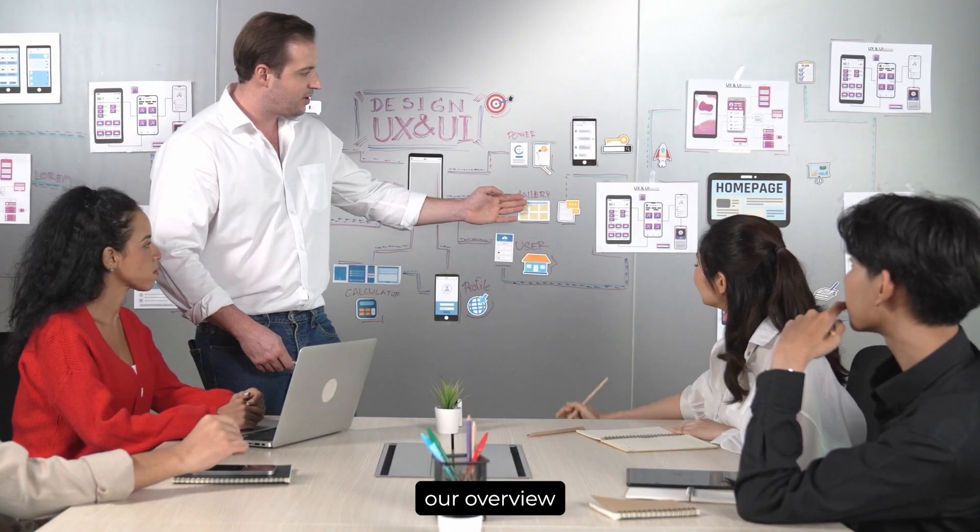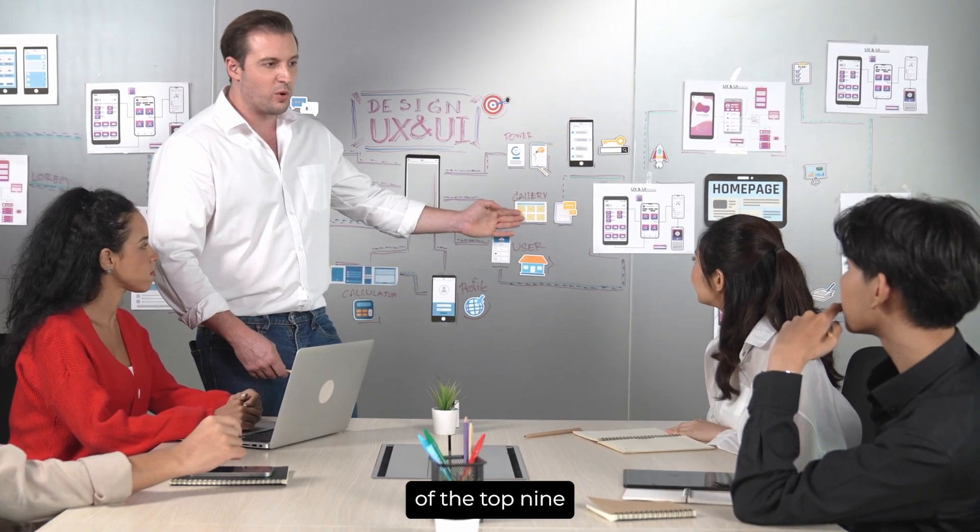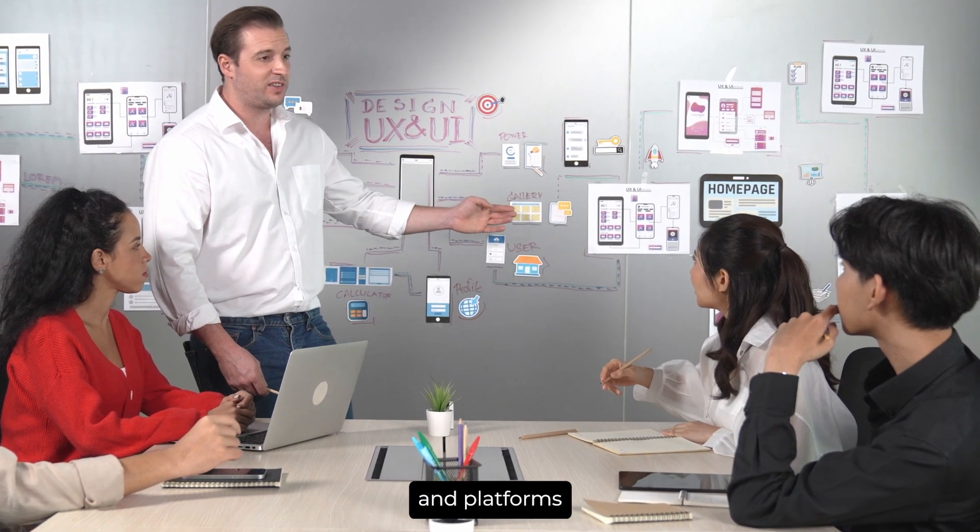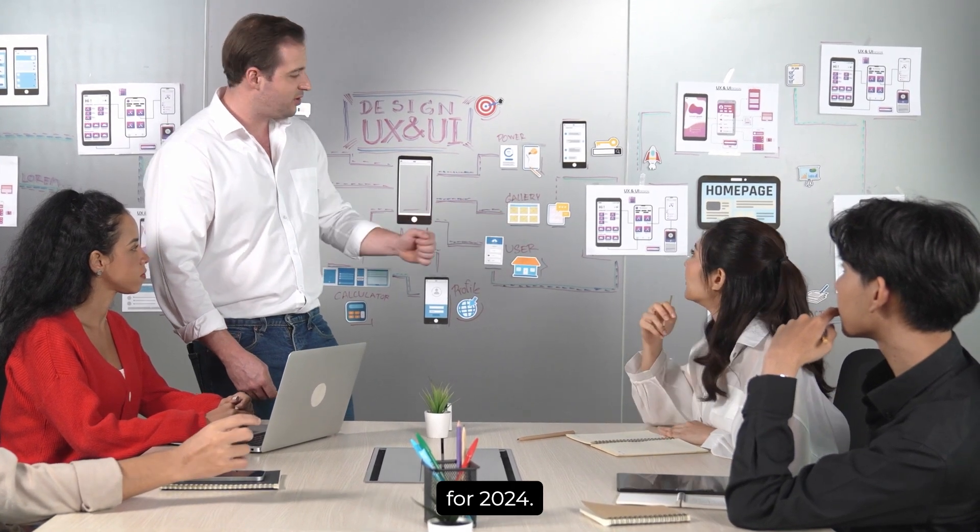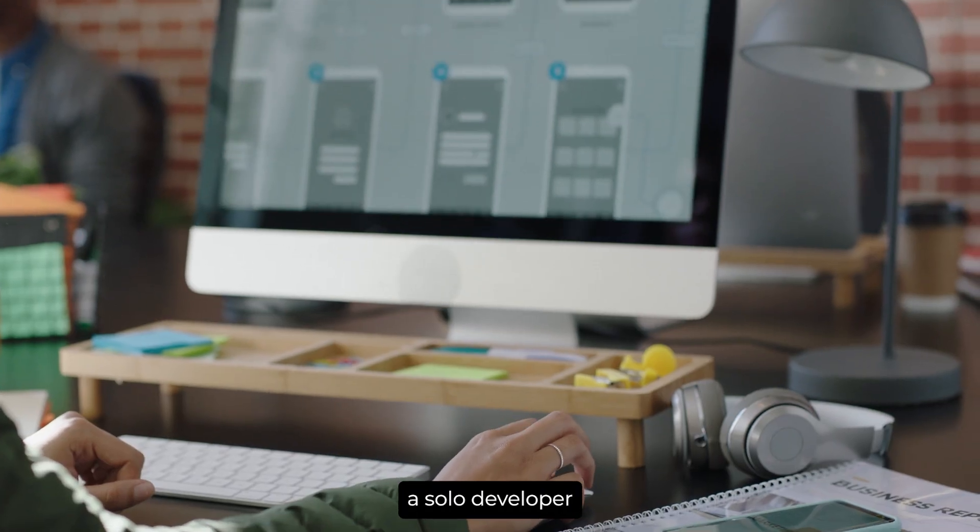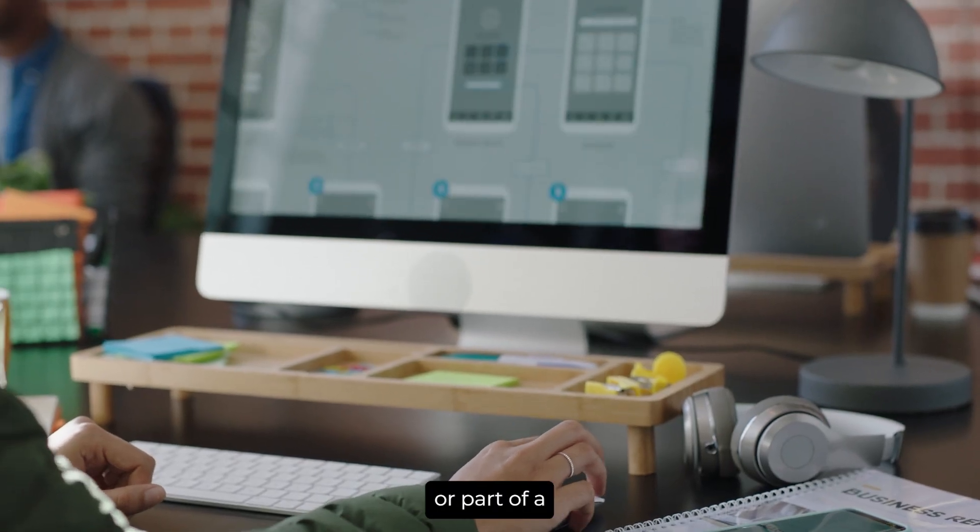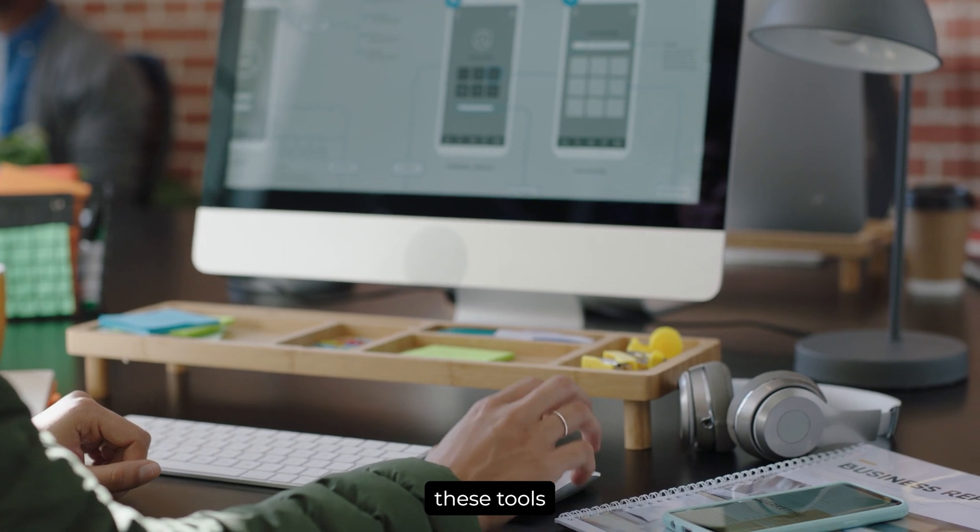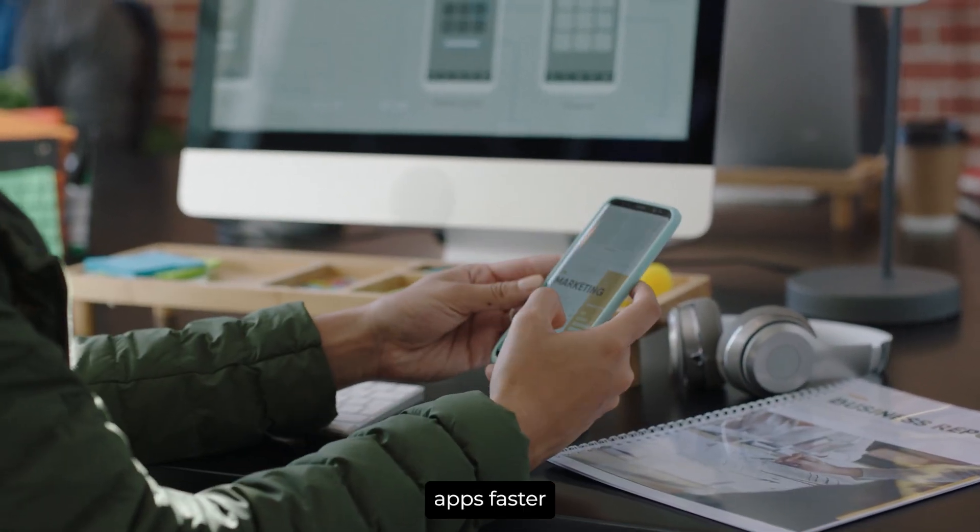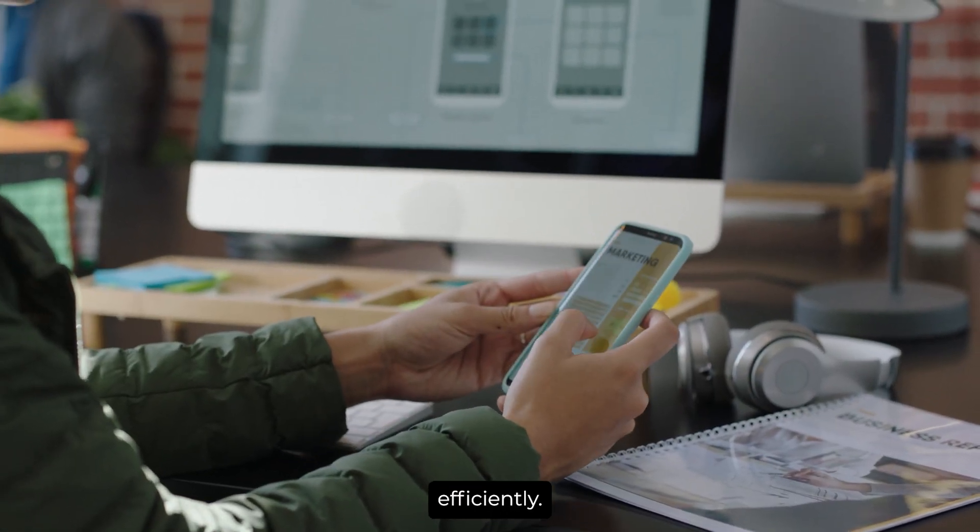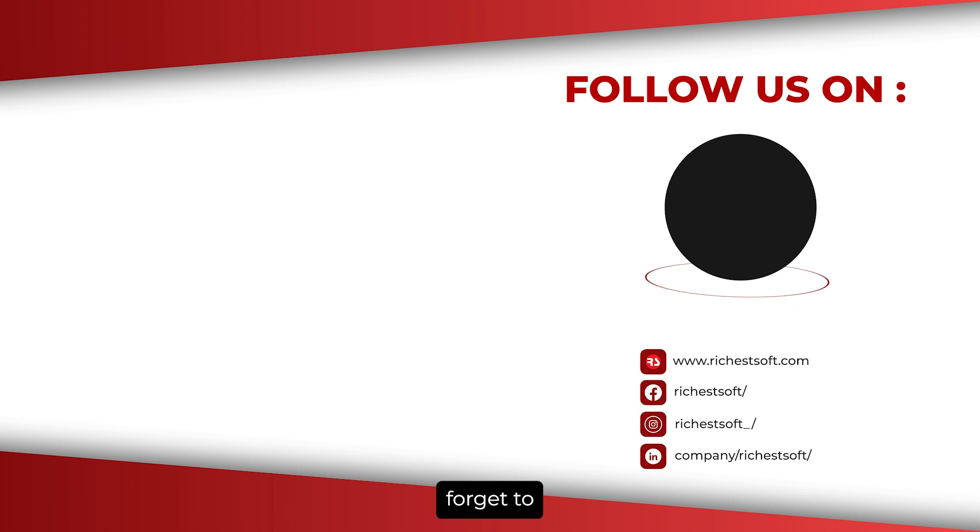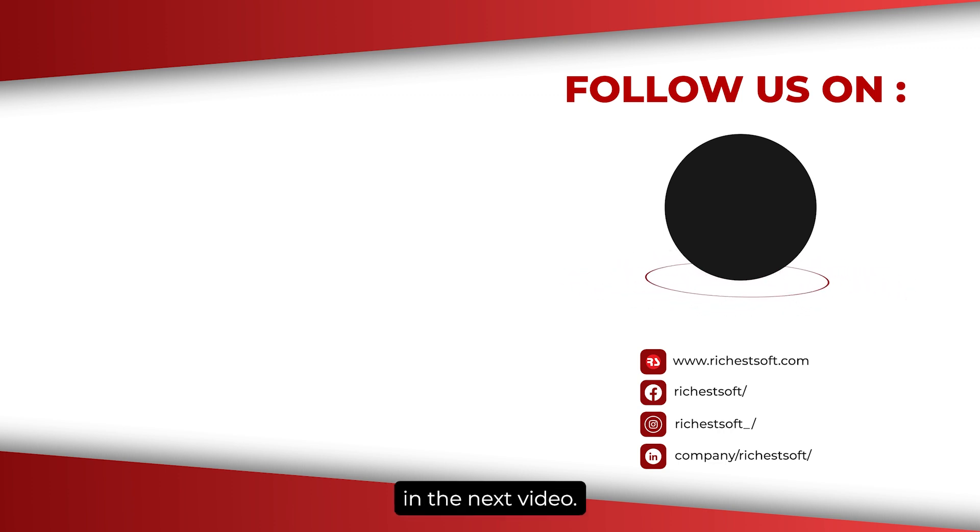That wraps up our overview of the top 9 rapid mobile app development tools and platforms for 2024. Whether you're a solo developer or part of a large team, these tools can help you build powerful apps faster and more efficiently. If you found this video helpful, don't forget to like, subscribe, and share it with others. Thanks for watching, and we'll see you in the next video.